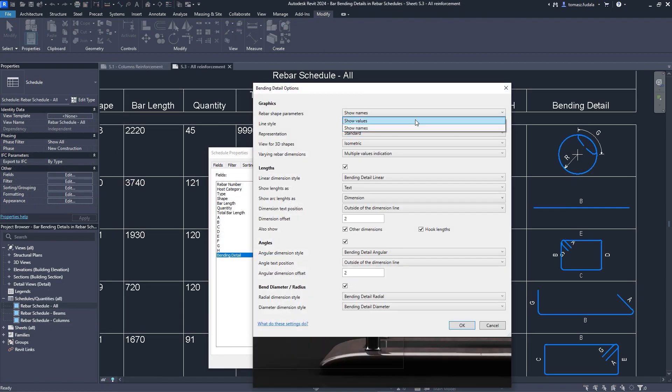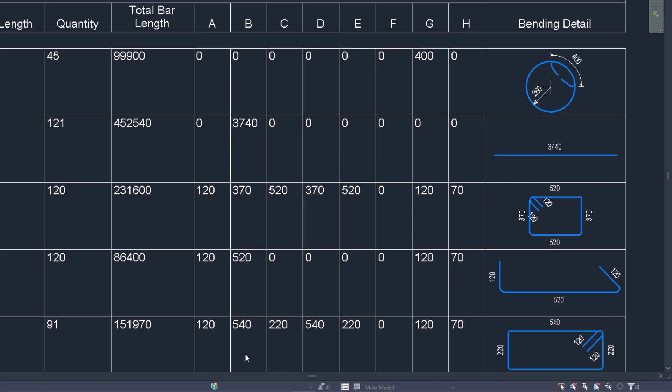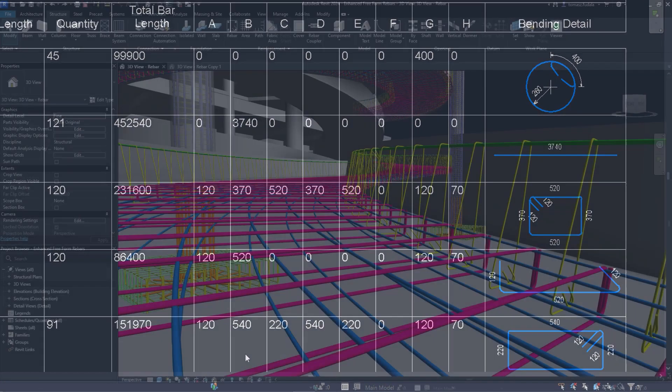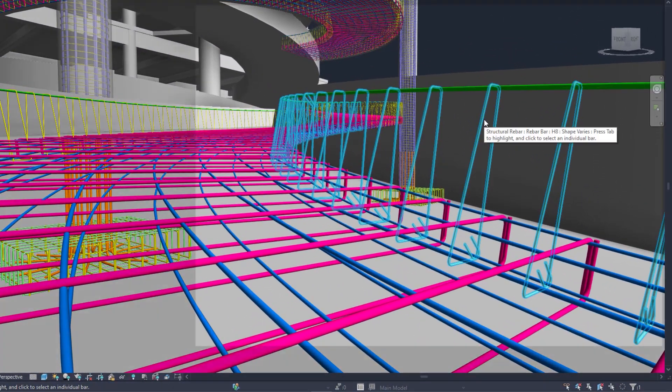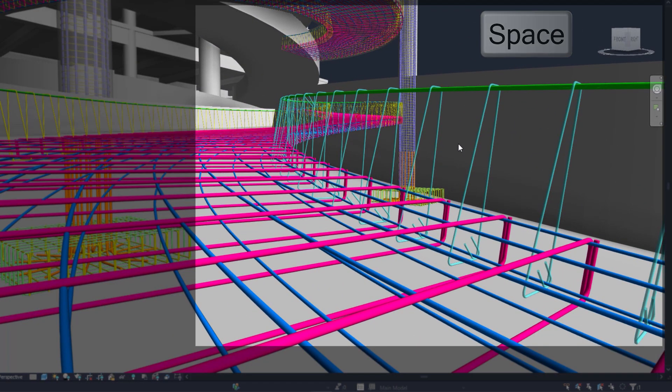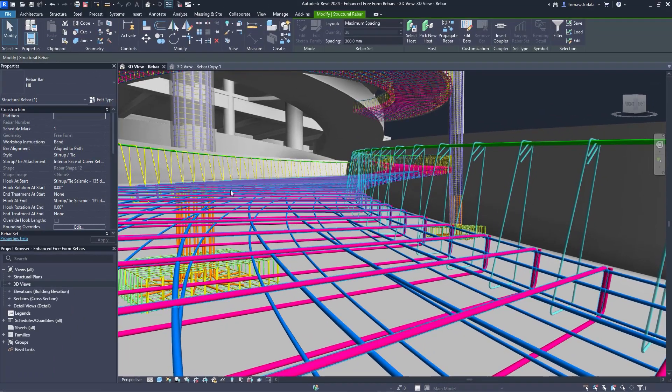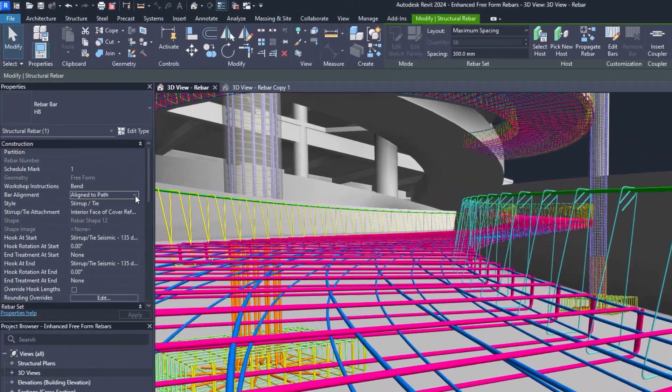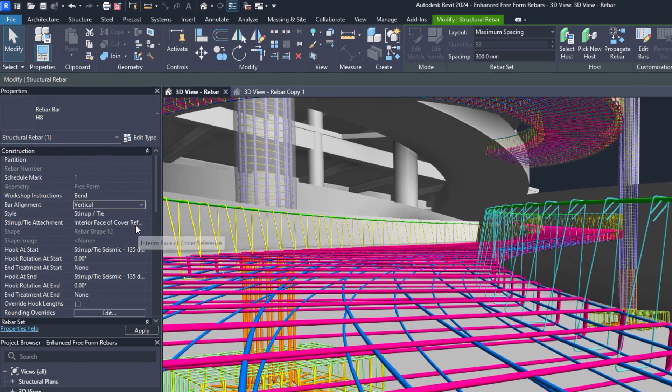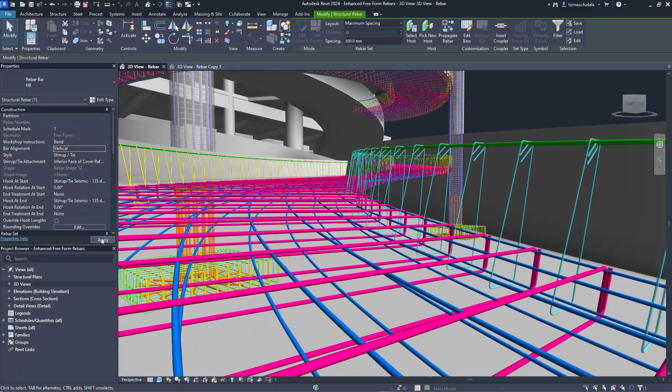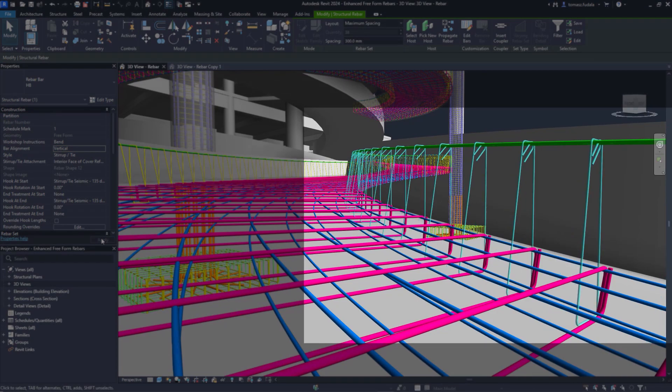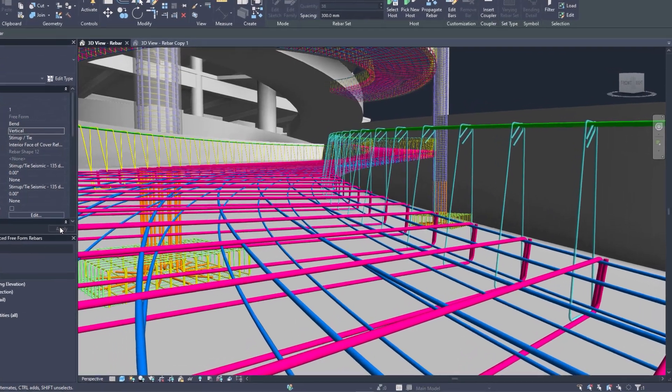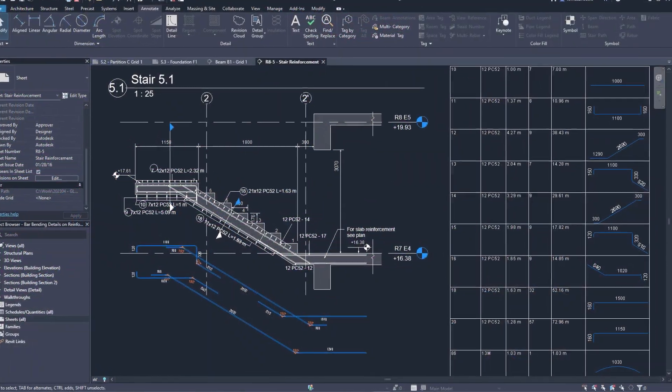For freeform rebars, greater control over stirrup orientation and new path alignment options bring more precision to the detailing workflow. New functionality for rebar allows detailers to create more complete shop drawings following industry best practices for reducing fabrication errors and on-site rework.